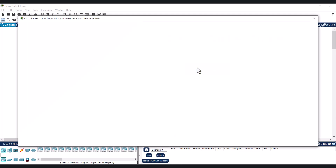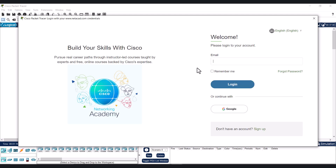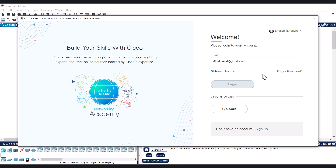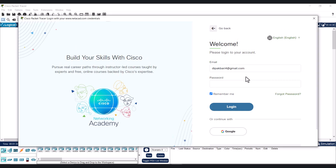I have a Netacad account so I will proceed with that. I'll enter my email, check 'Remember me', then click Login. You also have to provide the password over here to login, and finally just click on Login.